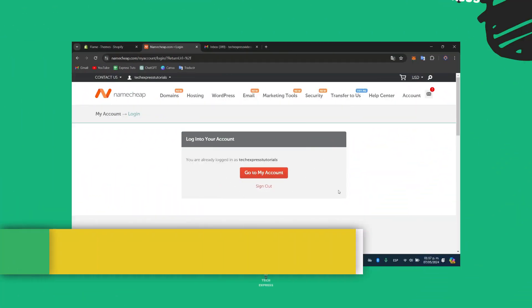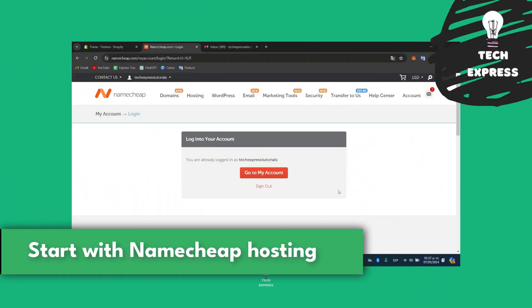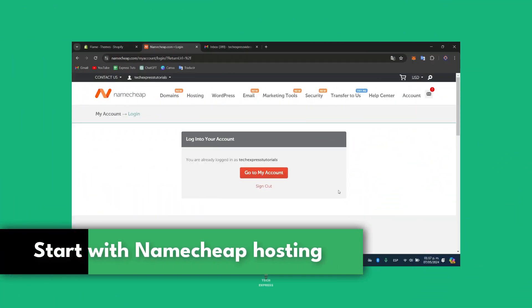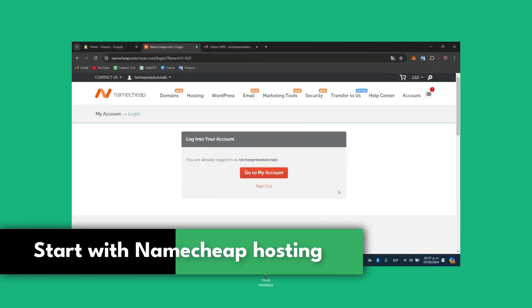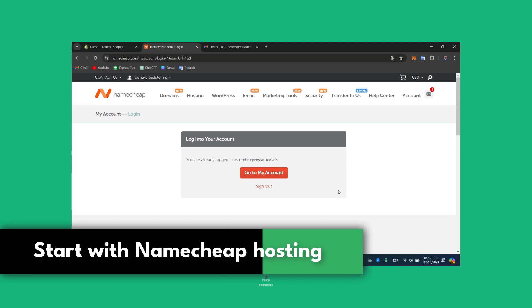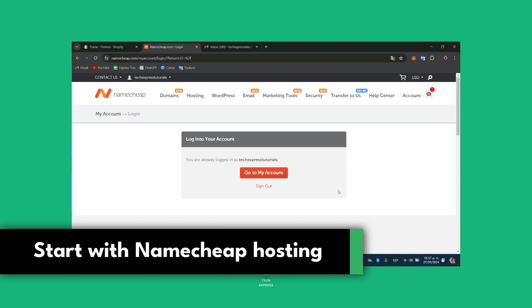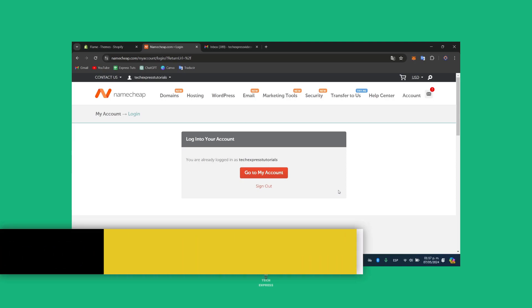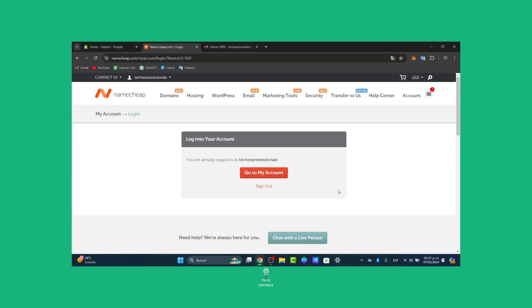You wanted to find out how to get started with Namecheap hosting. Whether you're launching your first website or looking for an affordable hosting solution, Namecheap offers a variety of plans to suit your needs.